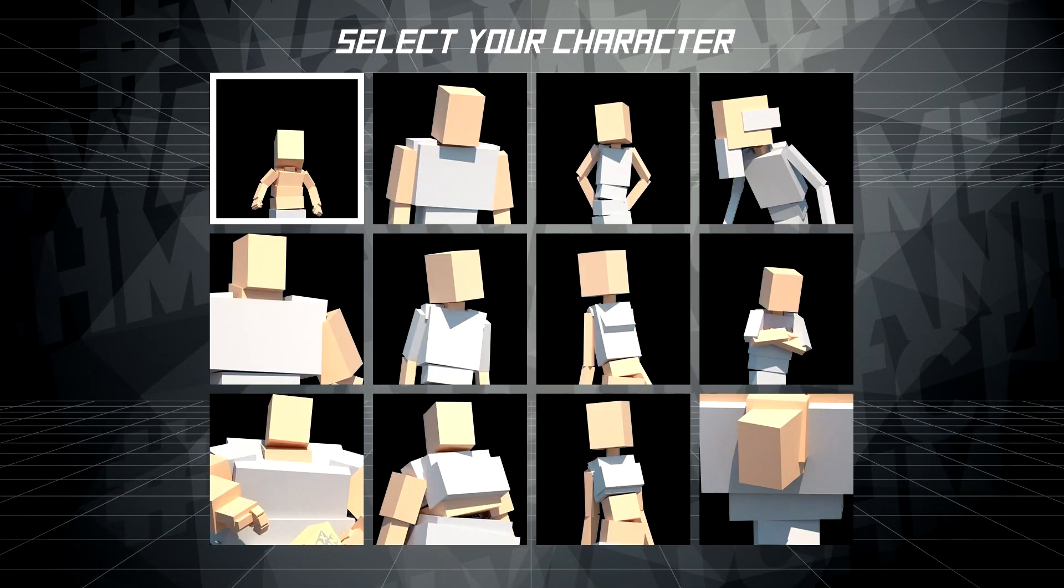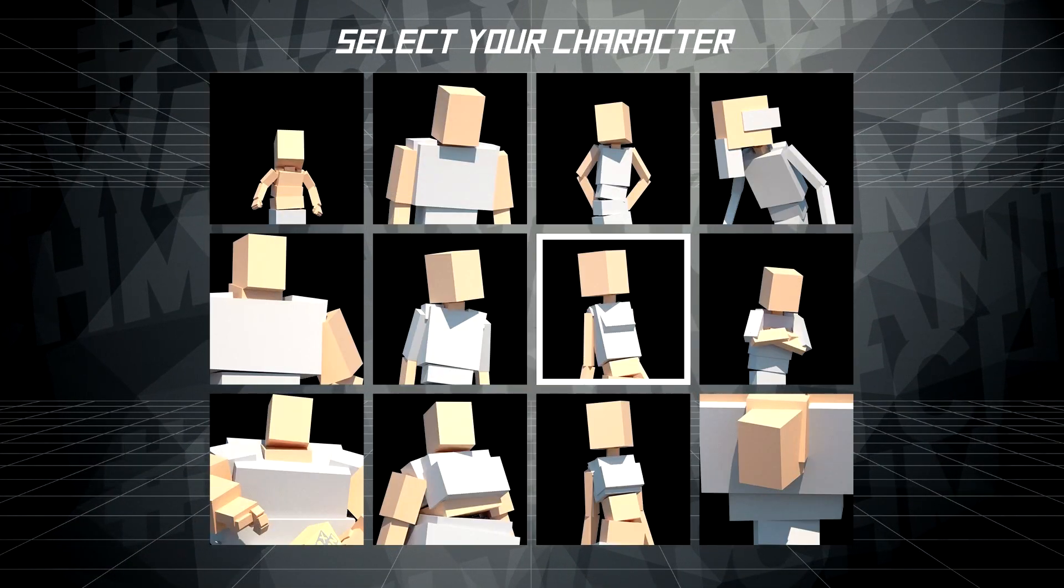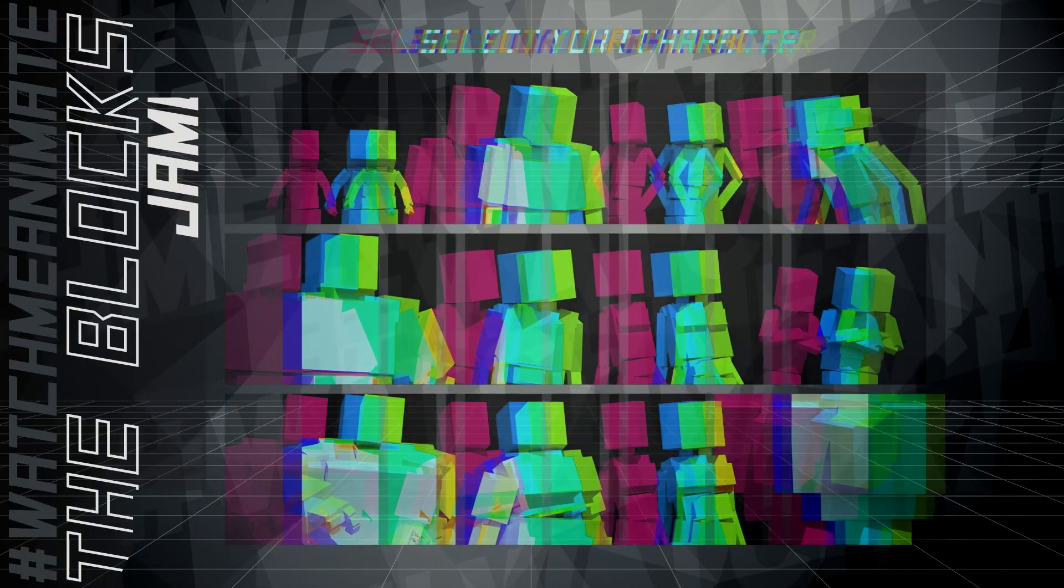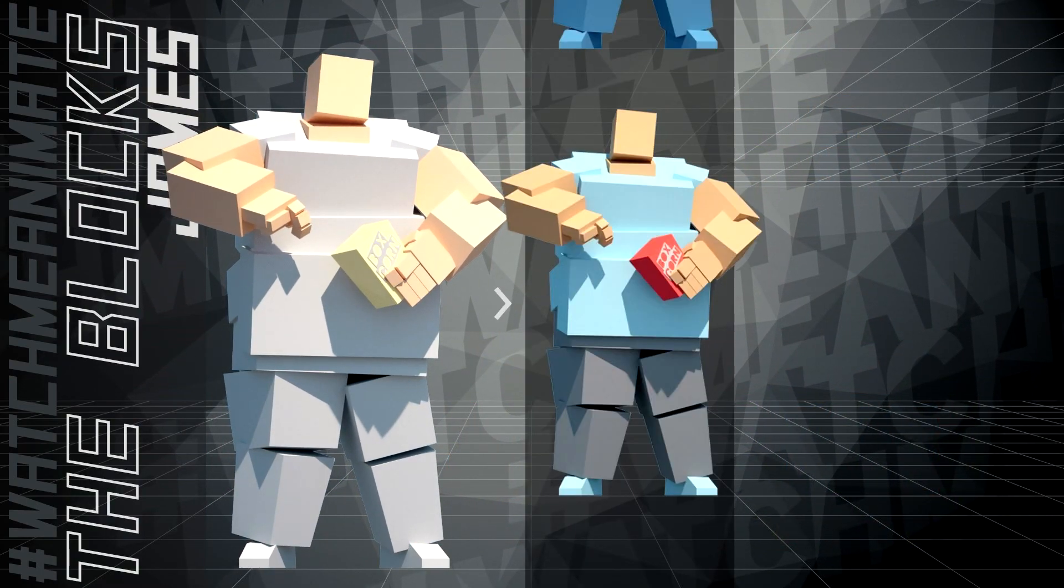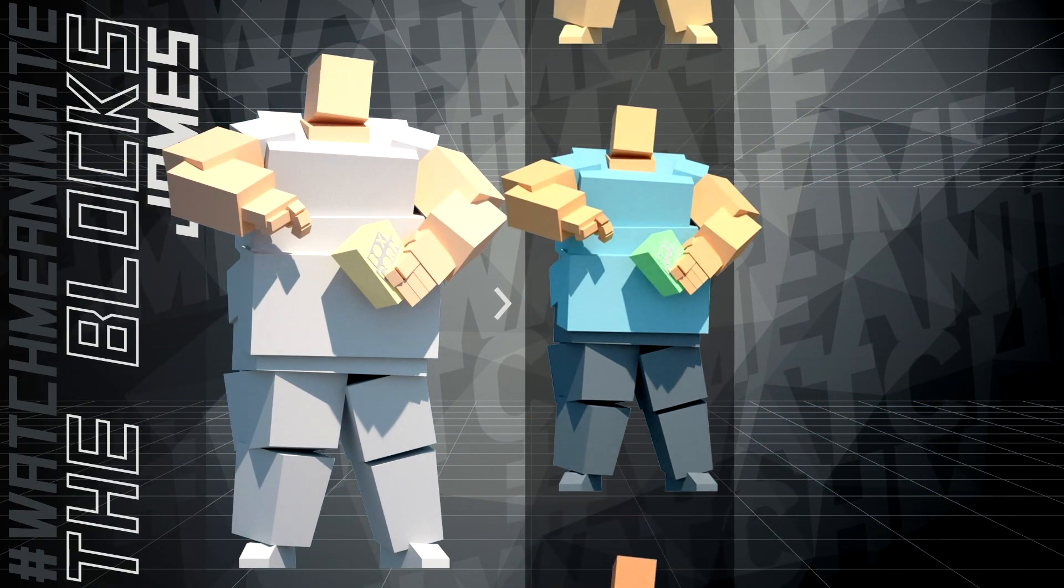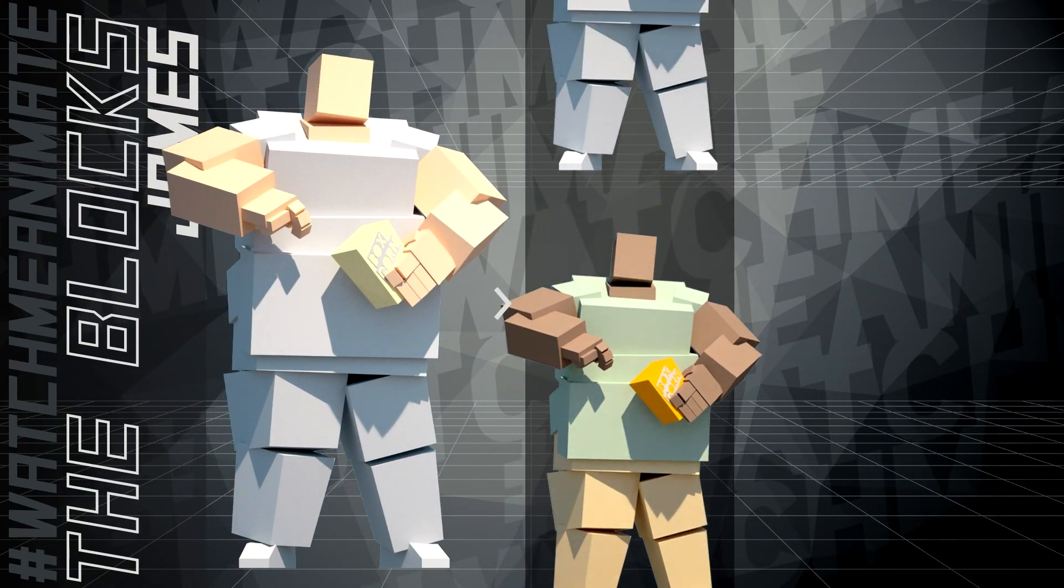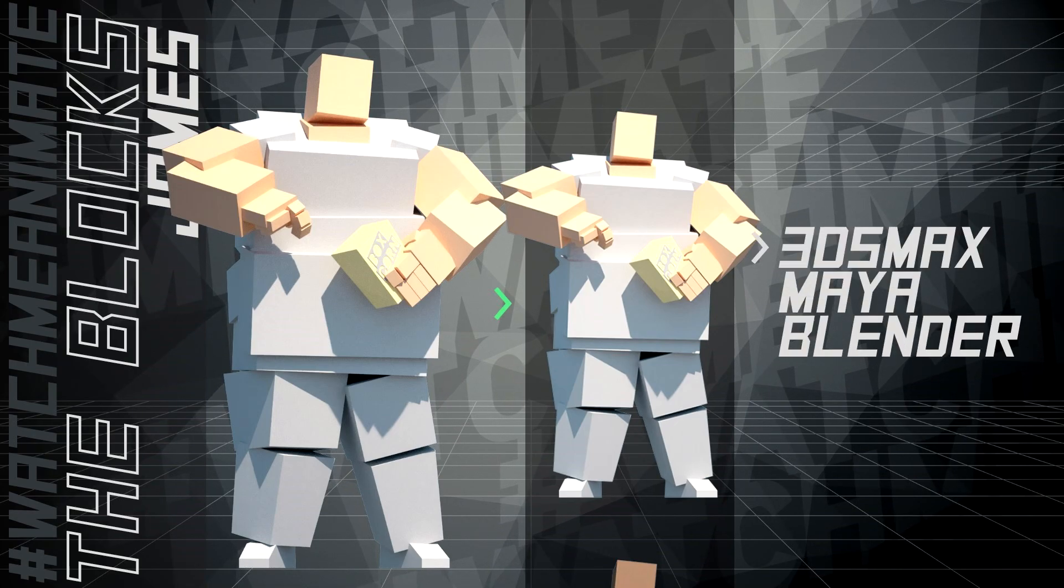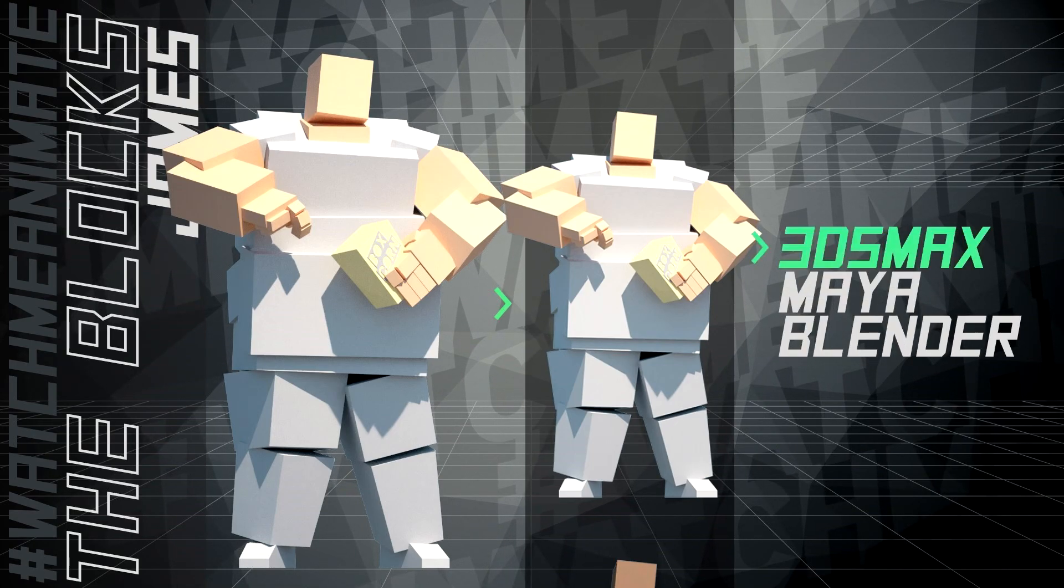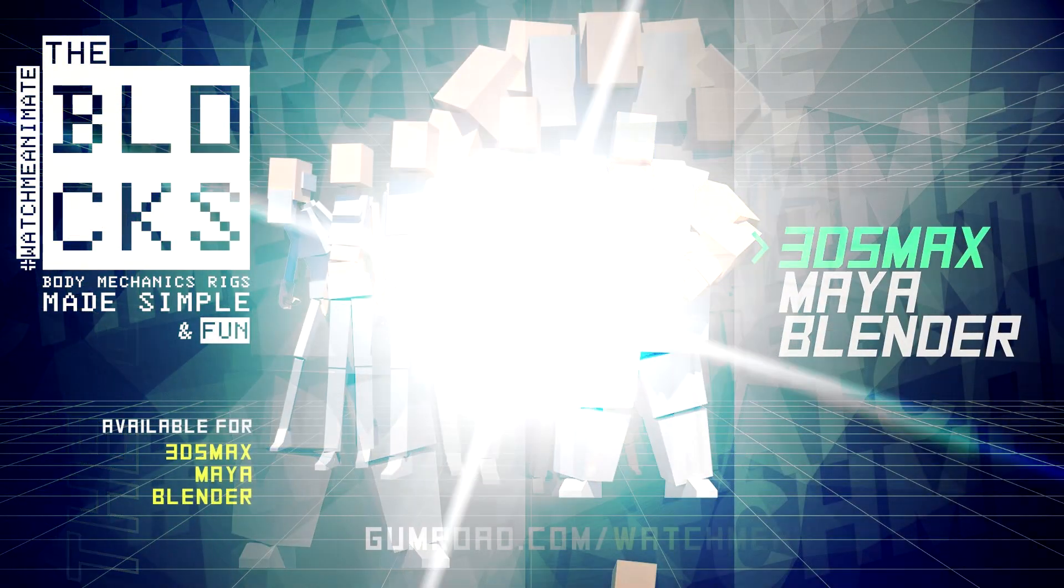Select your character. The Blox Jinxer. Select. Select your style. Default selected. Select your mode. 3DS Max.